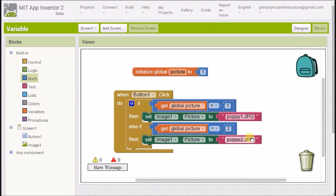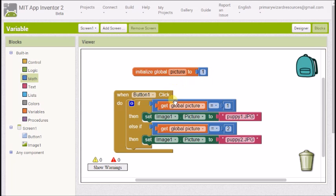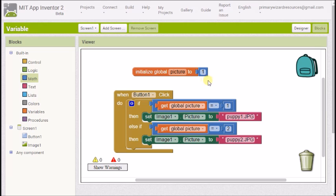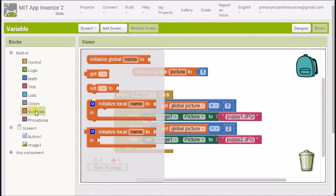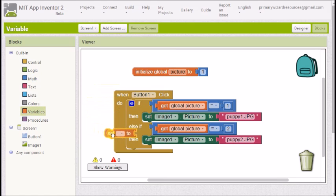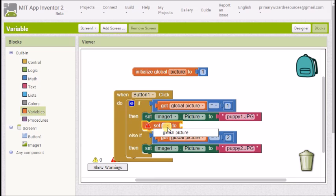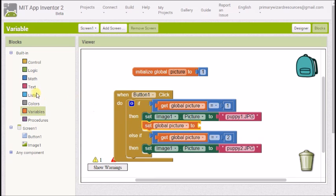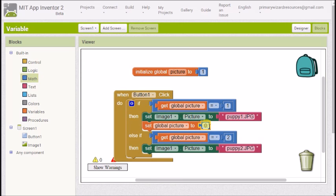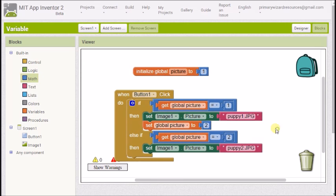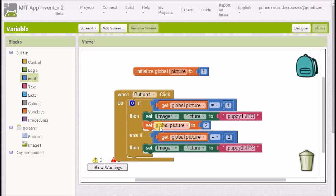Right so we've got two images and two states of the variable one or two but if we start off our screen it sets to the variable to one and then if I click the button it checks the variable goes is it one yes it is and it changes the image to puppy1.jpg if I click the button again the variable is still one so it's still going to show puppy1.jpg so we need to change the variable if we want to see the other image so I'm going to go into the variables and I'm going to set block and underneath my first image I'm going to set the global picture to the number two and that means the first time I click that button it's going to show me puppy1.jpg.